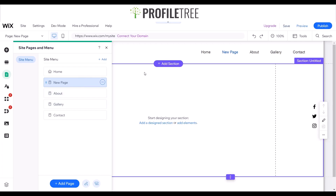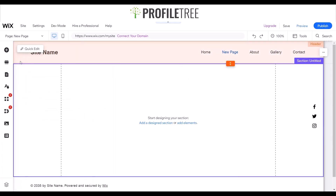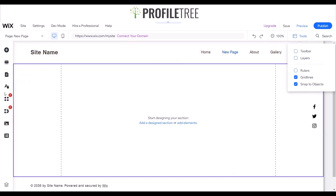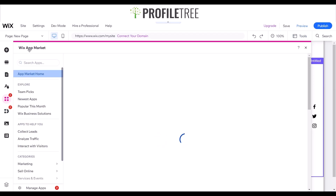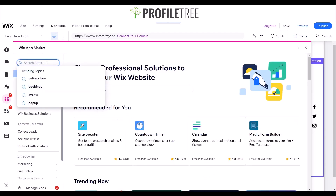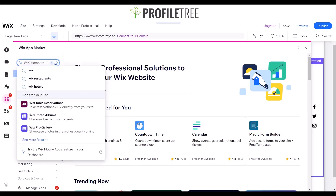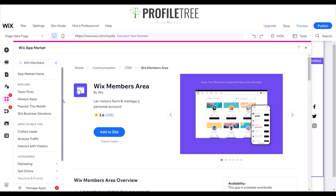Now that we have our new page, the first thing I want to do is add our members login. It's fairly easy to do — on the toolbar area, go to add apps. This opens the Wix app market. I'll search for the Wix members area. There it is — as it says, it lets visitors form and manage a personal account. I'll go ahead and add that to the site.